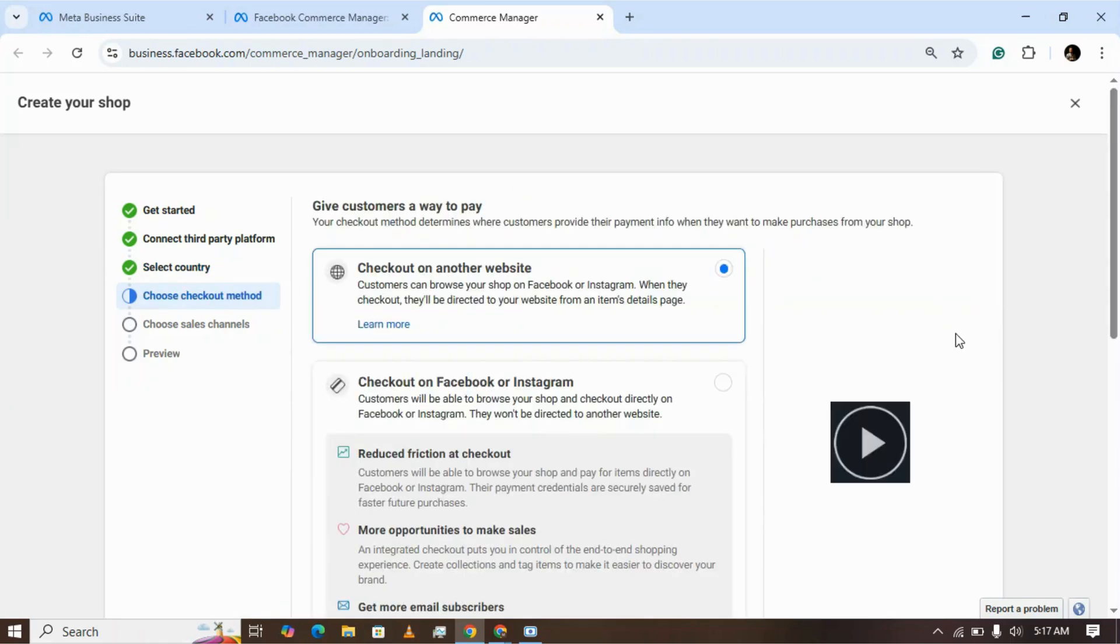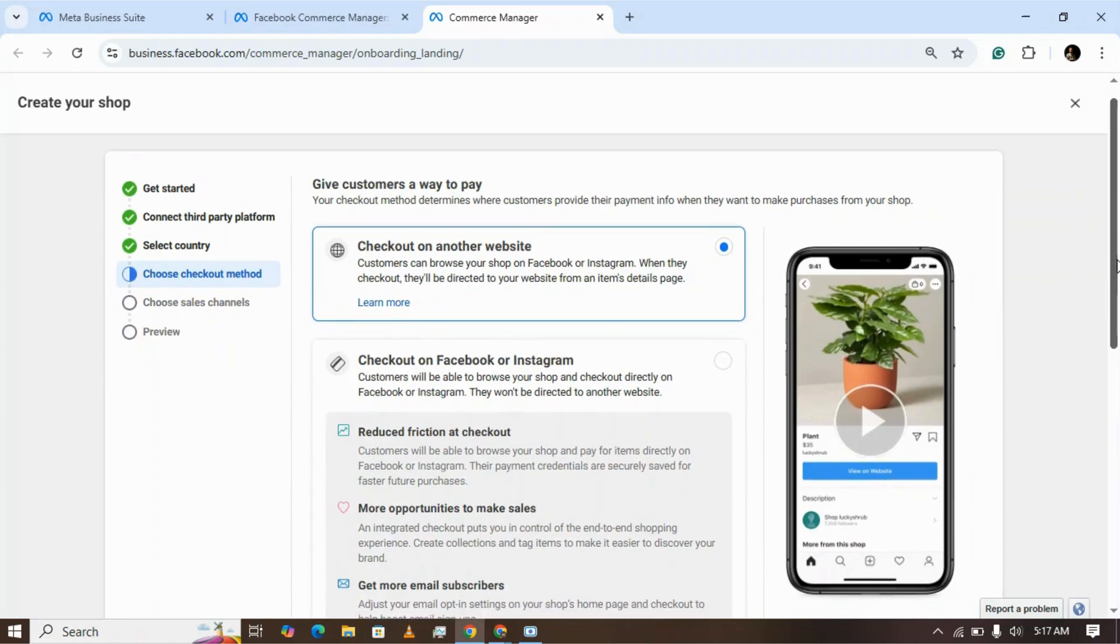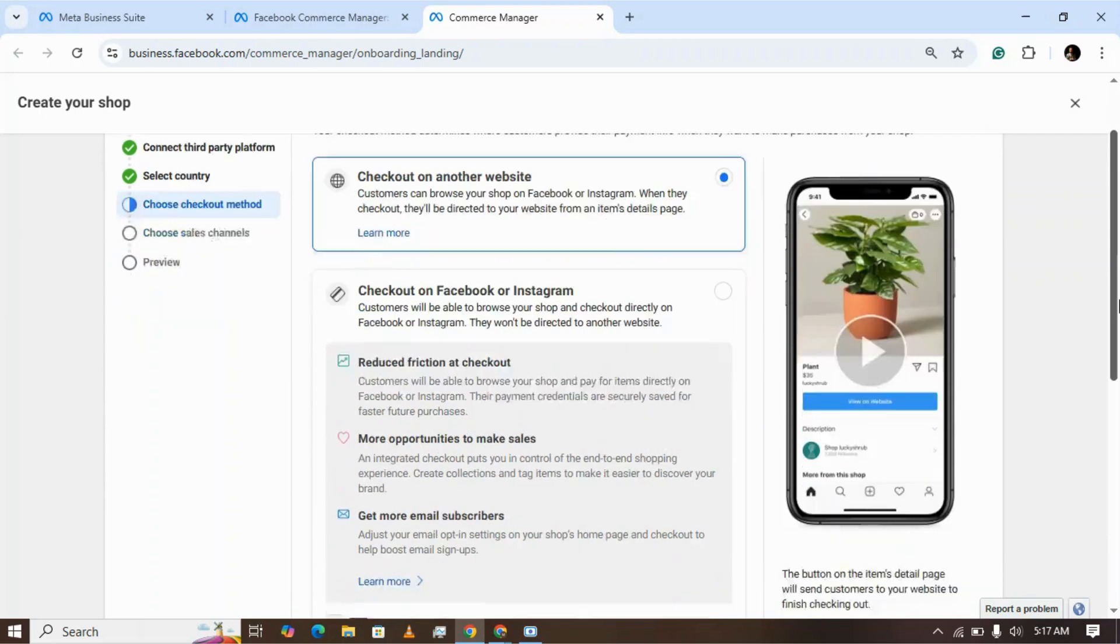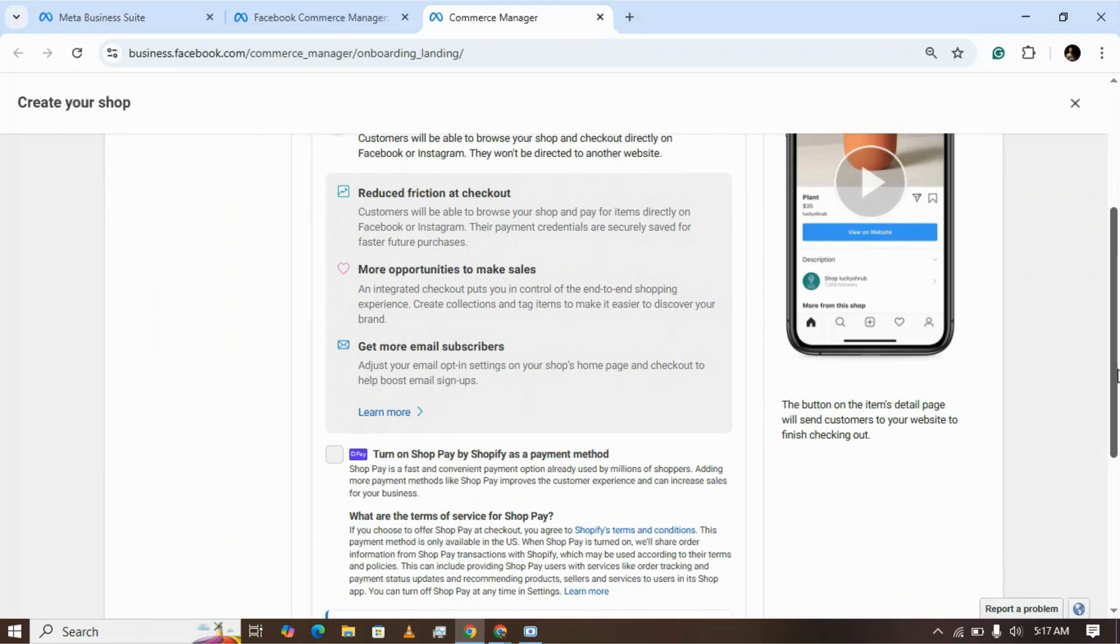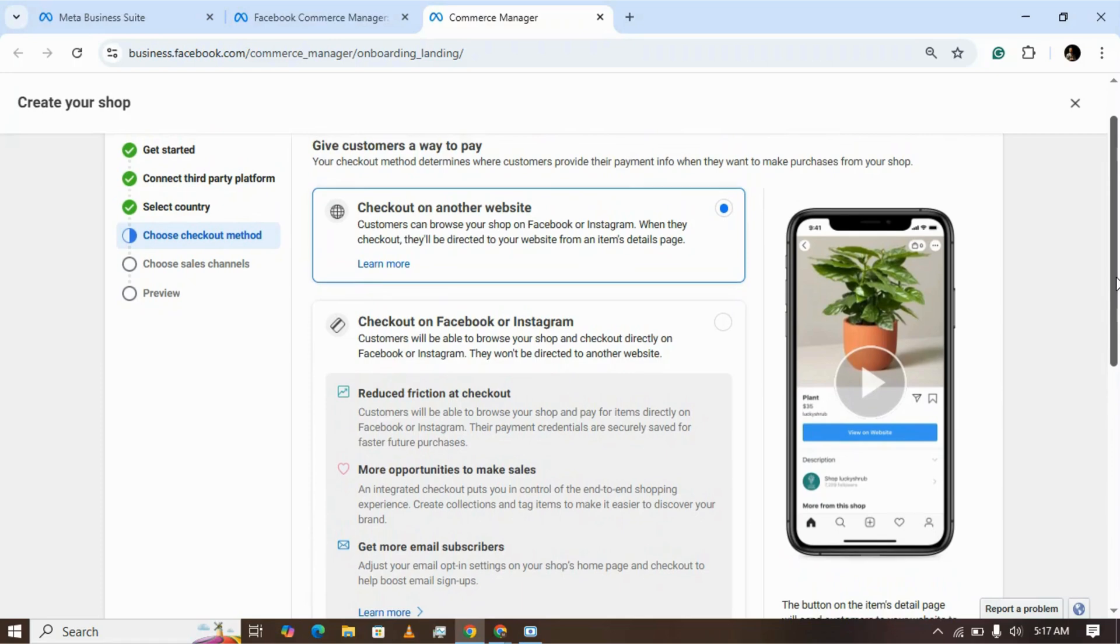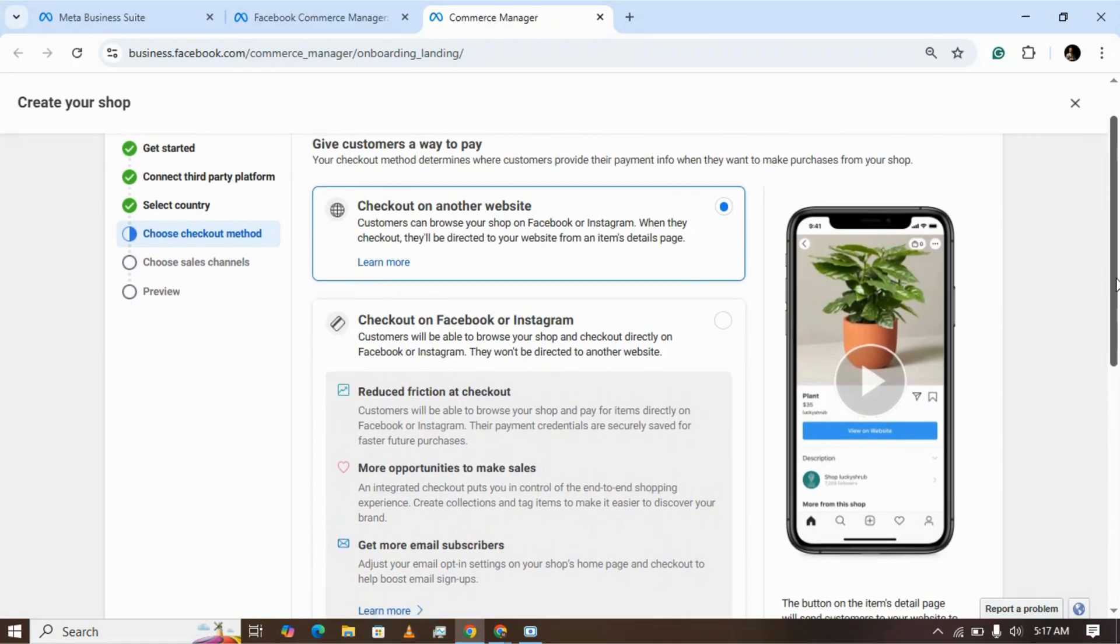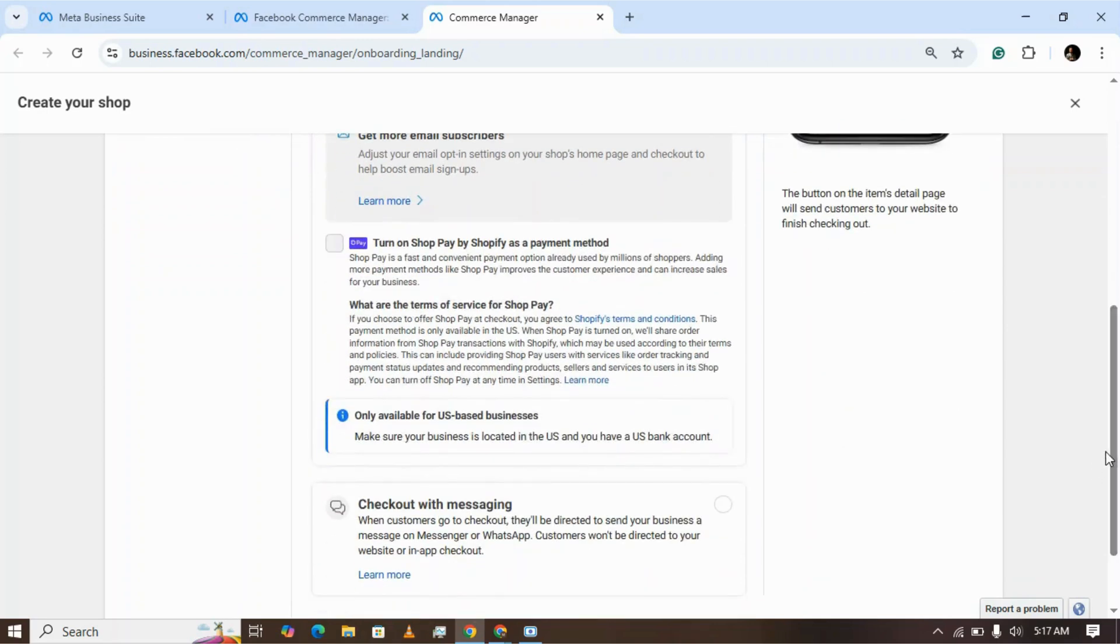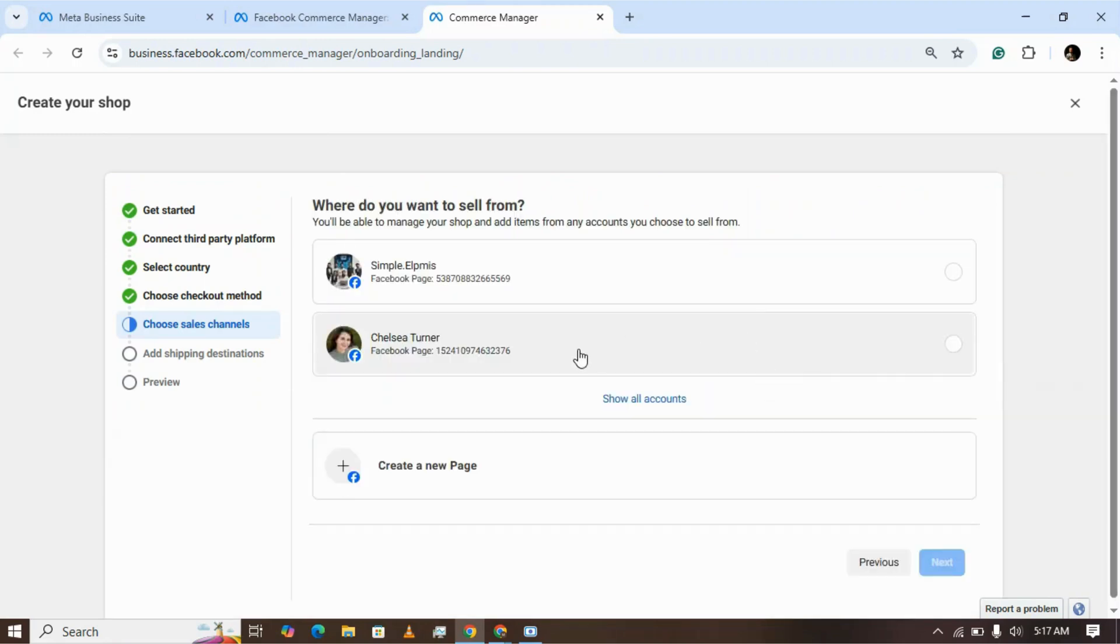Click next. Set up the checkout settings - how you want your customer to pay you. You can select the Facebook payment option and other options suitable to your business. I'm selecting that my payment method is on my website and customers can pay there. Now you need to select your page that will be connected with your shop.